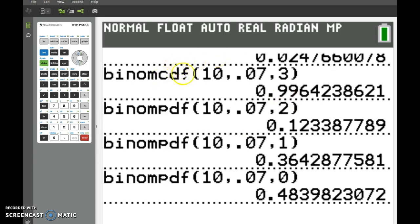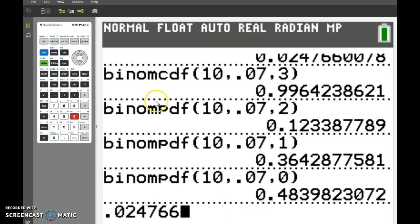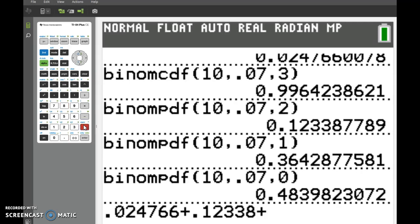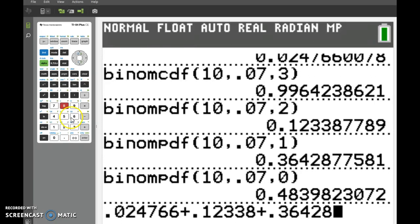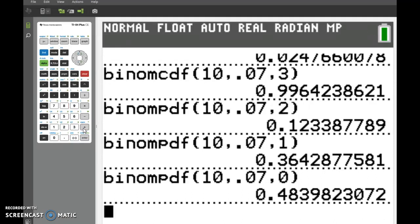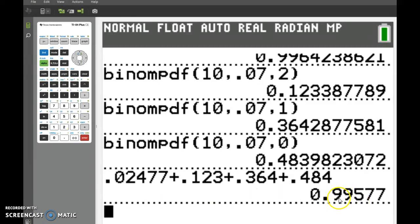Just to check the cumulative one: remember, this was PDF for 3. Here's 2, here's 1, here's 0. So if we go ahead and type in 0.024766 plus 0.12338 plus 0.36428 plus 0.4839 and press Enter, we get 0.9957, which rounded would be 0.996. I did a lot of rounding on these, so they would come out to be the exact same thing.